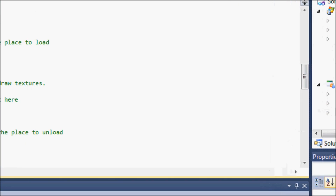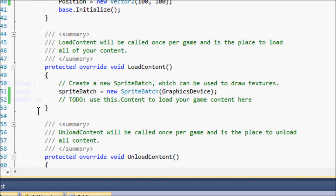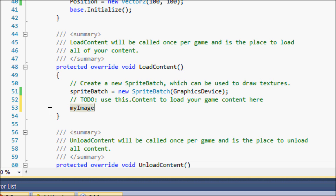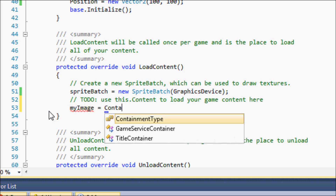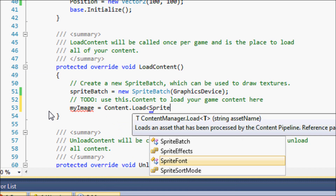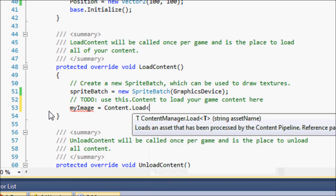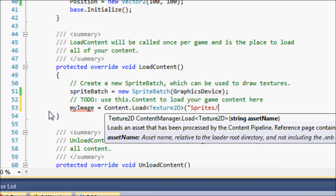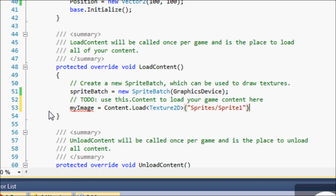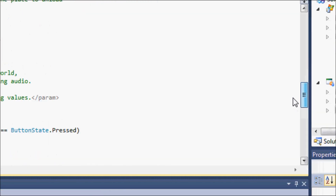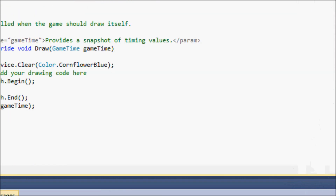If you remember from last tutorial, we're going to do it the same way. Set myImage equal to Content.Load, but instead of SpriteFont we're going to put Texture2D because we're loading a texture 2D image, and put the directory path as Sprites/sprite1. That should work. Now go to the Draw method.